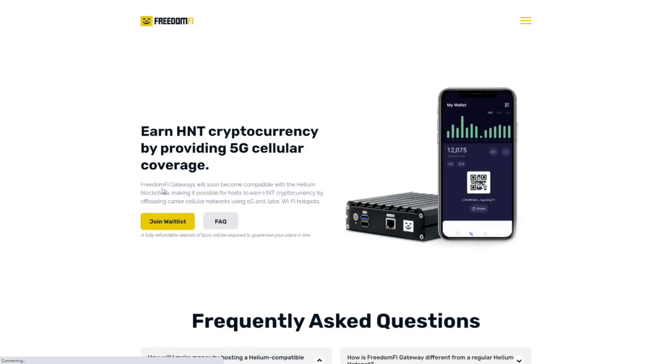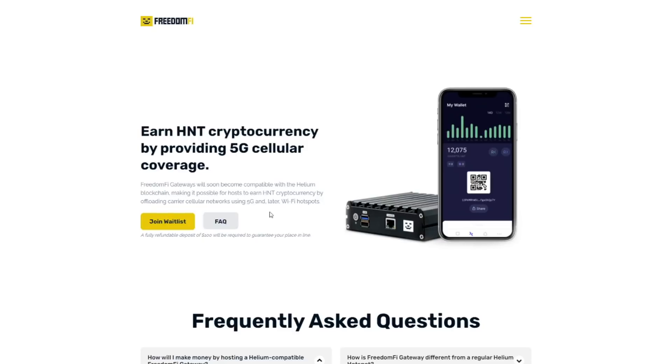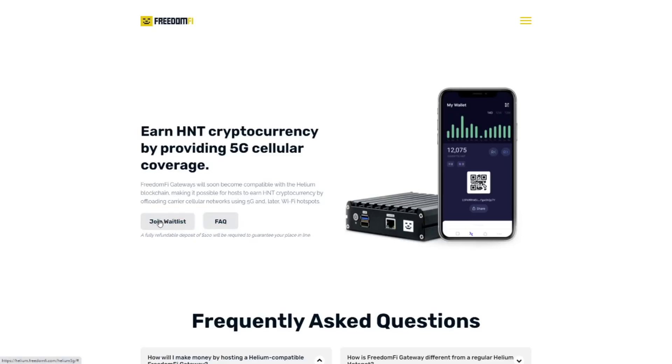We then take a look at the page specifically for HNT. We see FreedomFi gateways will soon become compatible with the Helium blockchain, making it possible for hosts to earn HNT cryptocurrency by offloading carrier cellular networks using 5G. So as you can see right now, the goal and the system that FreedomFi is providing, they're actually working with telecom operators and offering them a way on peak moments to offload the traffic from their network and then they'll share some of the rewards of course with you. Right now the testing project is only available in the US, so if you don't live in the US you shouldn't bother with trying to join the waitlist.